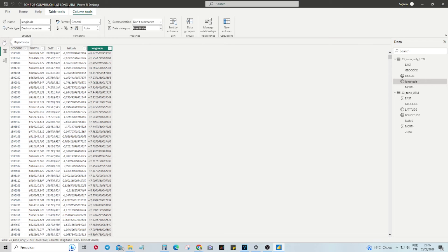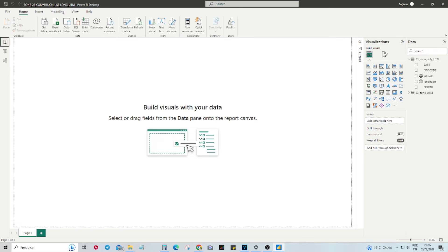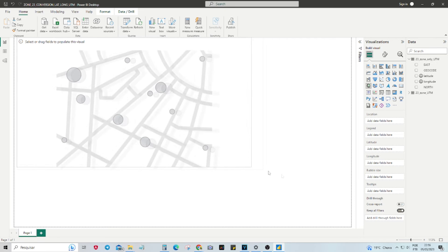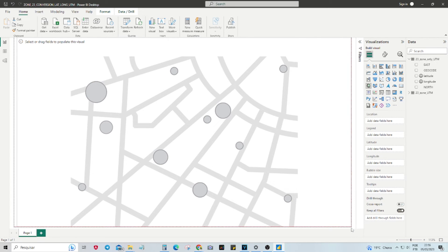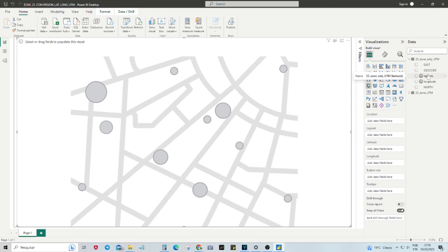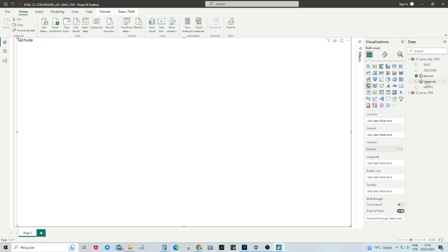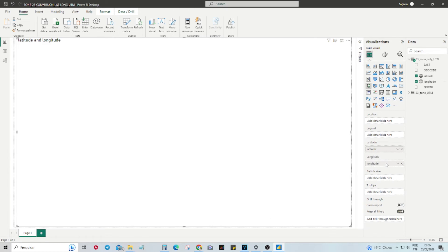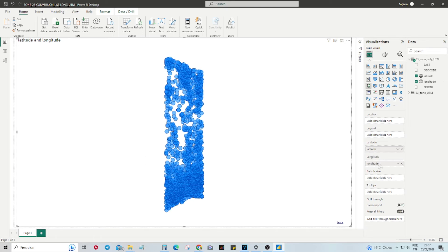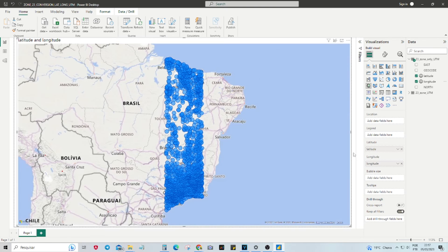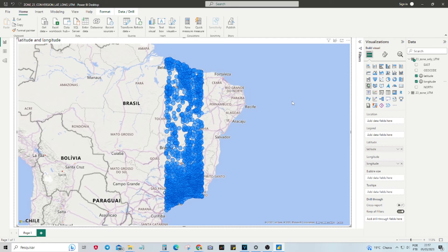Next, we can switch back to the Report View tab and create a map visual. Simply drag and drop the Latitude and Longitude columns to their respective fields. We can now see the points located on the map.